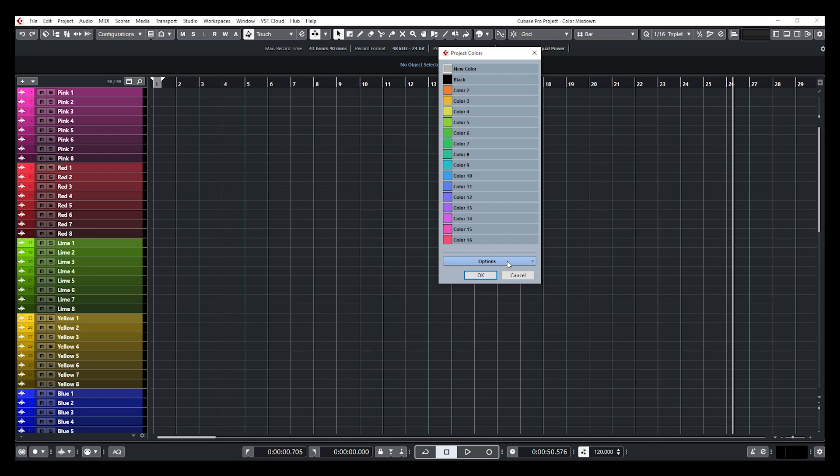Now I'm going to show you how you can load that project and get that scheme in your Cubase. First, what you need to understand is a color scheme will be saved with a project. So if you customize a scheme in your project and you open another project, you're not going to find the scheme you worked on in the previous project.